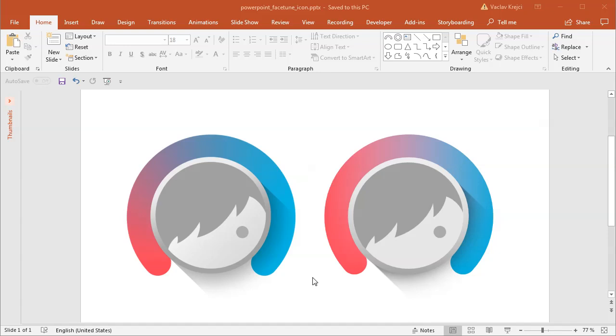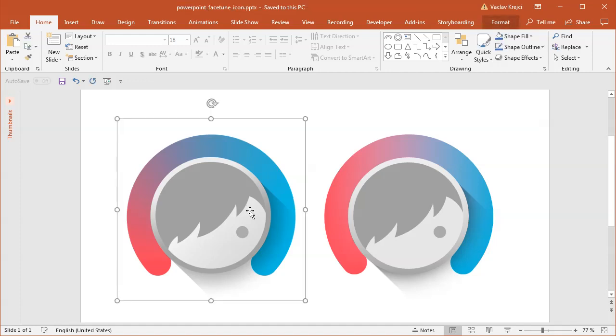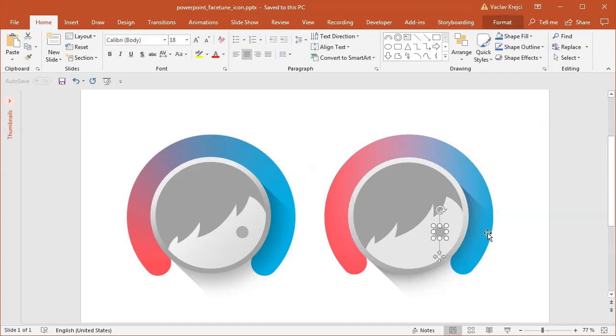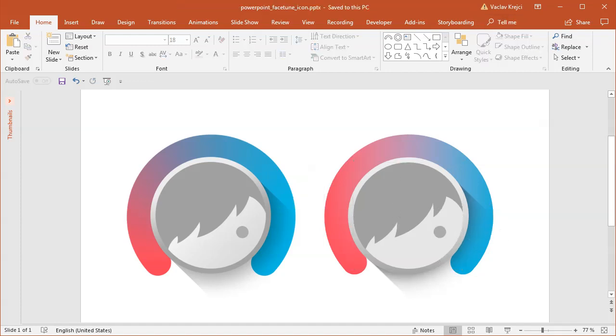Welcome to this tutorial where I'll show you how to create a cool-looking Facetune icon inside Microsoft PowerPoint. The left one is an image, and the right one is the creation done in Microsoft PowerPoint. Let's get started.